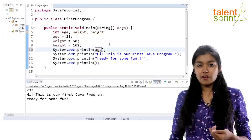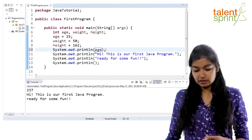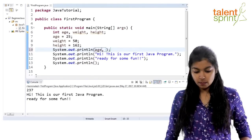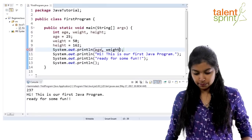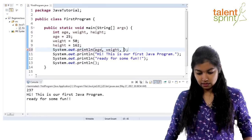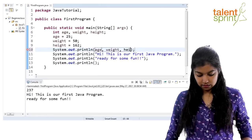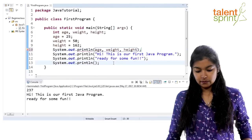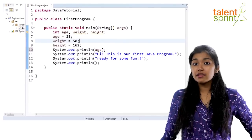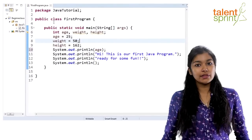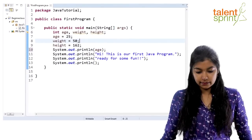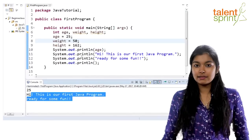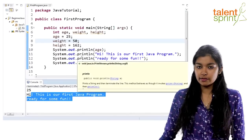To print multiple variables, all you have to do is give a comma-separated list of variables inside System.out.println — age, weight, and height. Now if you run this program, you will see the values printed on the screen: 25, followed by our println statements. This is your basic variable declaration in use.